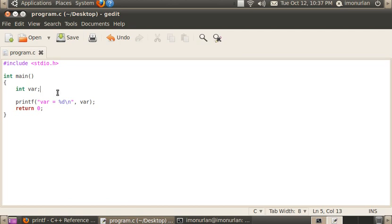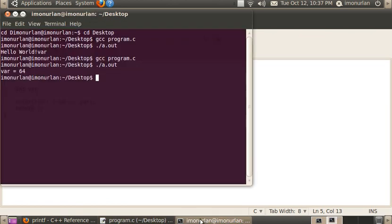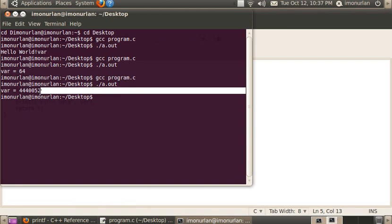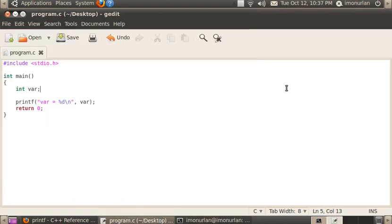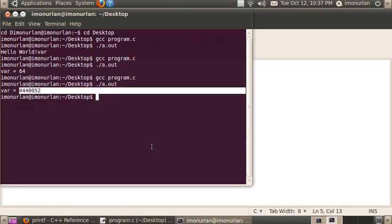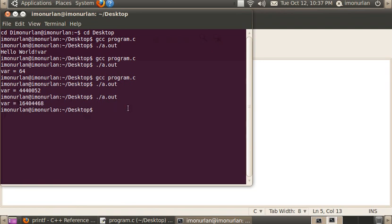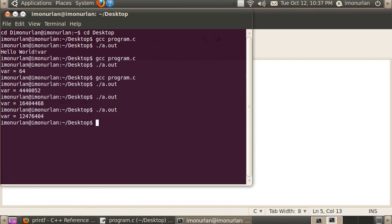So this program right here, without assigning var anything, does something kind of interesting. It just gives whatever is sitting in memory. In this case it's the number 444052. Now if you do it again, something else probably is going to show up. It does. Look at that. 16404468. That's because it put that variable in a different place in memory, and therefore the output is a little bit different, and probably always will be.